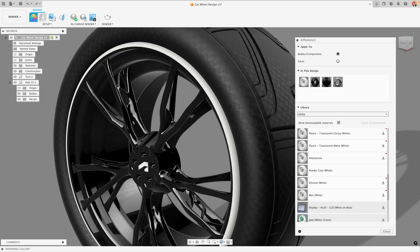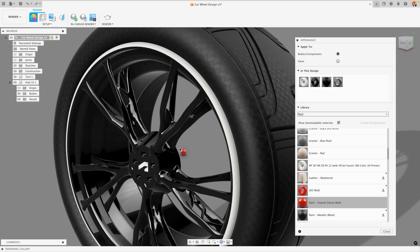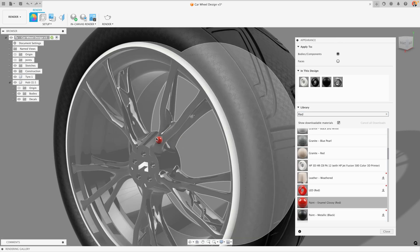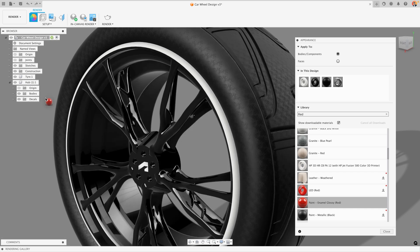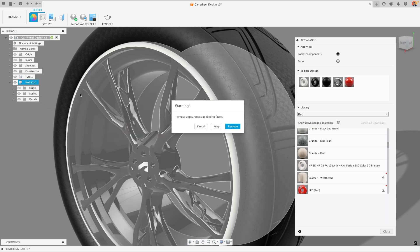If I changed my mind and I actually wanted to change the color of my wheel hub I could do this. I could go in and I could add a material. I could drag this onto my hub, or I could actually drag it onto the component in my browser. What that will do is it will bring up this warning because that hub currently has two different appearances applied to it, and applying this red color to the entire body will override the white strip that I've added.